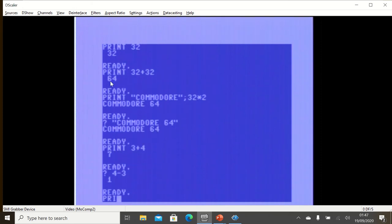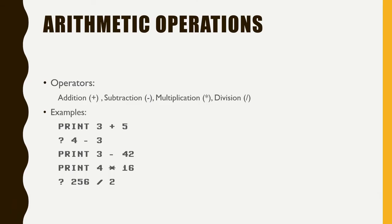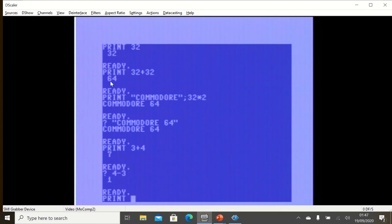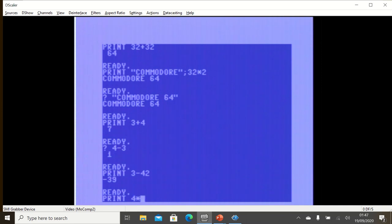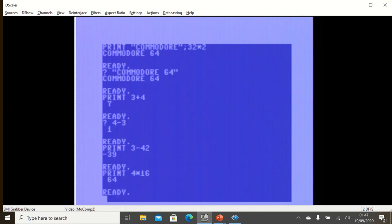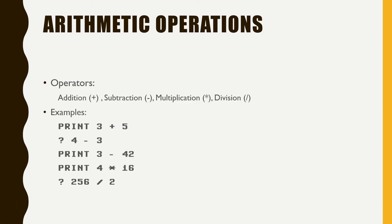Instead of writing PRINT let's use the question mark once again. So as you can see it's minus 39. Again, 4 times 16, it's again 64.